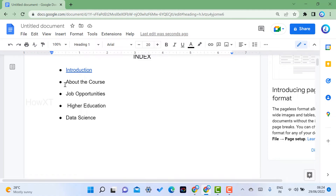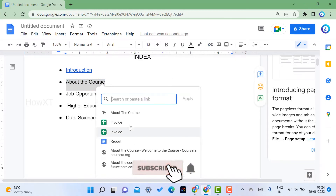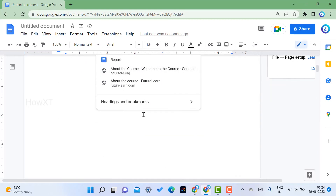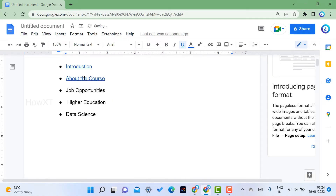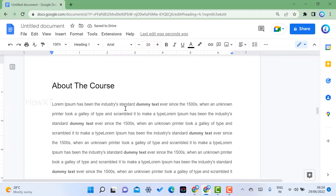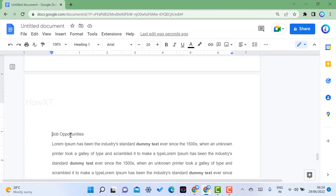Similarly, I select 'About Course' in the index and click the Insert Link option. This is the same process for the entire document. Go to Headings and Bookmarks, select 'About Course,' and now clicking that link will automatically open the About Course section.